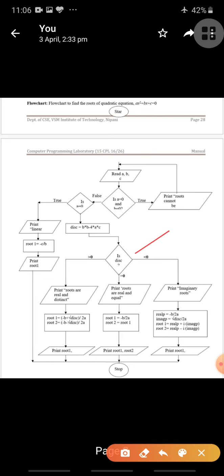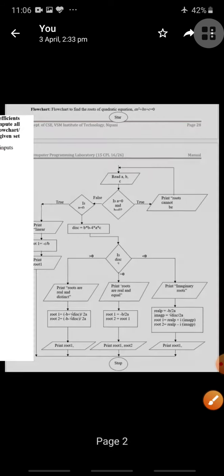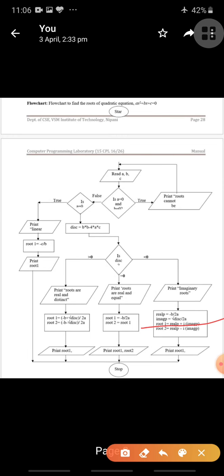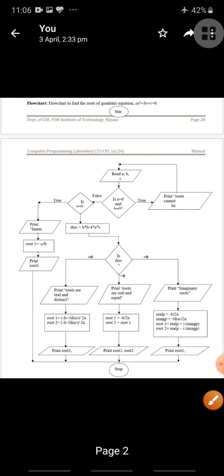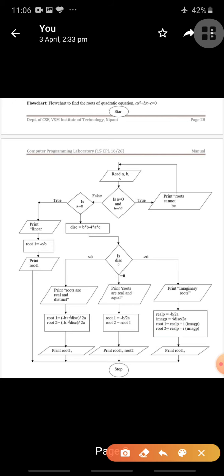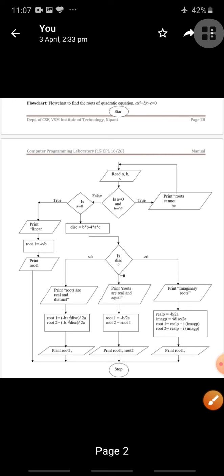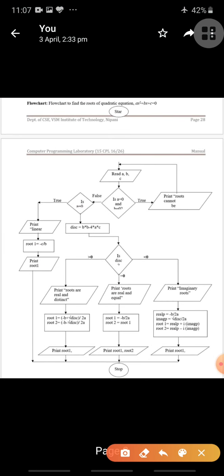If discriminant is less than 0, print the message that roots are imaginary. Calculate the real part as minus b divided by 2a and the imaginary part as square root of discriminant divided by 2a. Then root 1 = real part + i × imaginary part, root 2 = real part − i × imaginary part. Print root 1 and root 2, then go to stop.